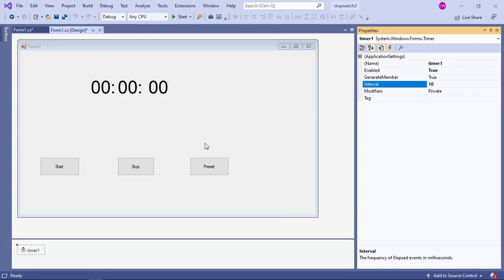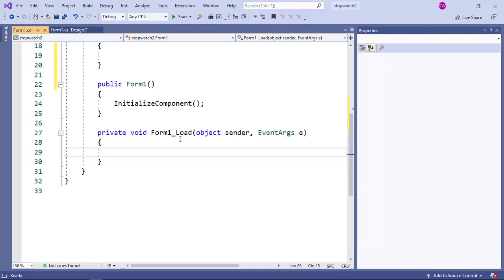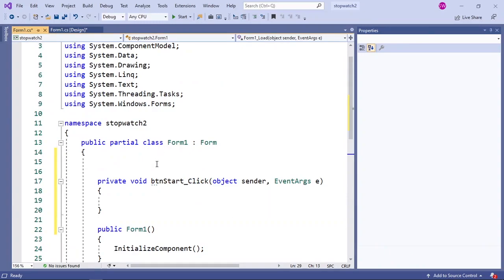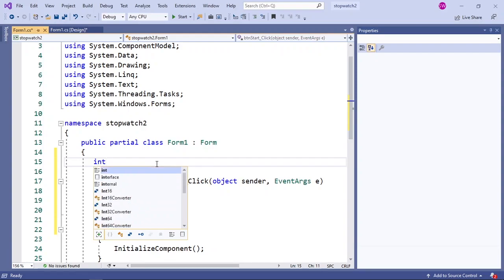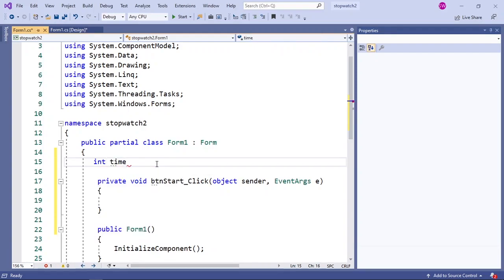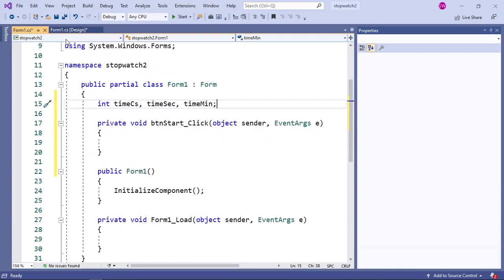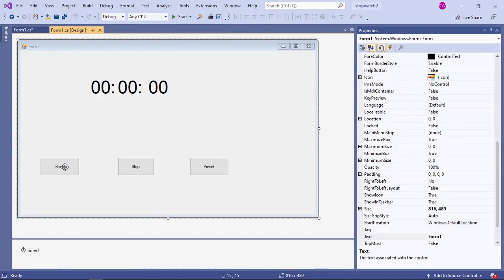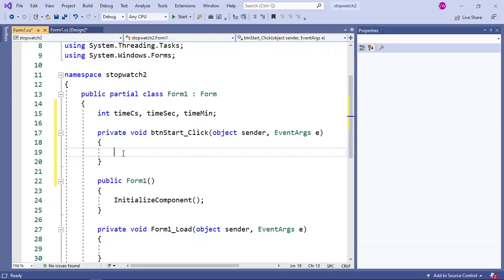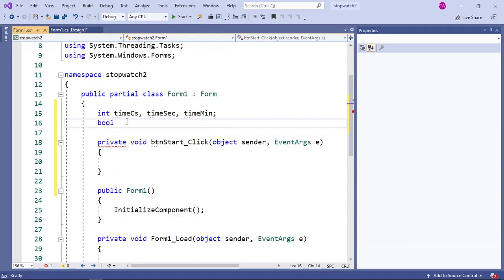Now we are going to write the code for our application. Double click on your form and it will open up your code. I am going to write three variables: a boolean expression, and two integers — time_sec for seconds and time_min for minutes. Then go back to your design and double click on your start button. In our code I'm going to write a boolean expression: when this bool type is true we want our timer to start, and if it is false the timer will stop. I'll write bool isActive.